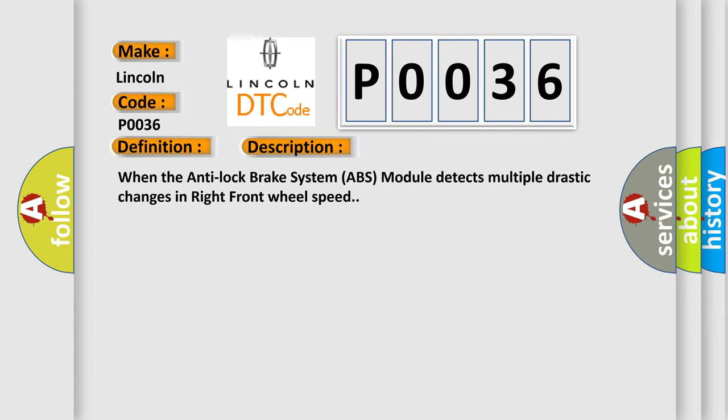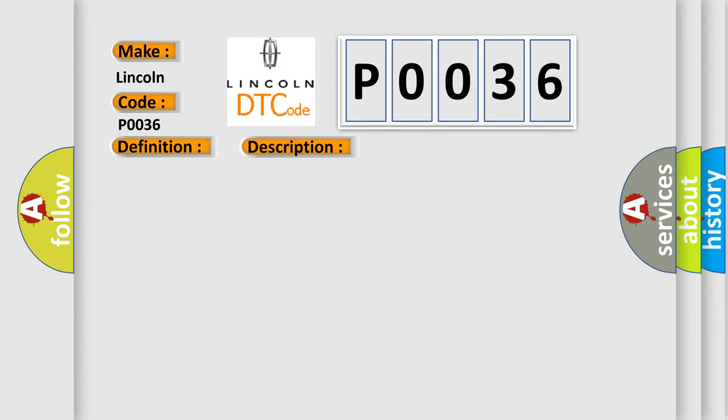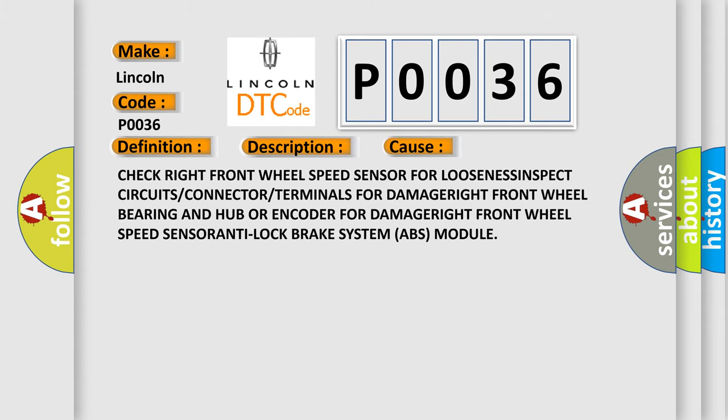This diagnostic error occurs most often in these cases: Check right front wheel speed sensor for looseness. Inspect circuits, connector, or terminals for damage. Check right front wheel bearing and hub or encoder for damage. Check right front wheel speed sensor and Anti-Lock Brake System (ABS) module.